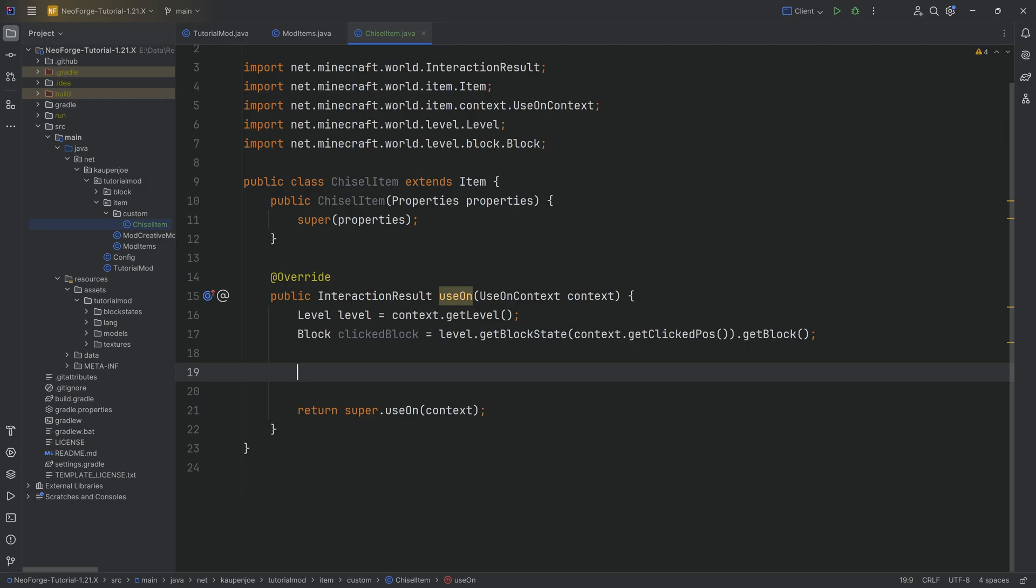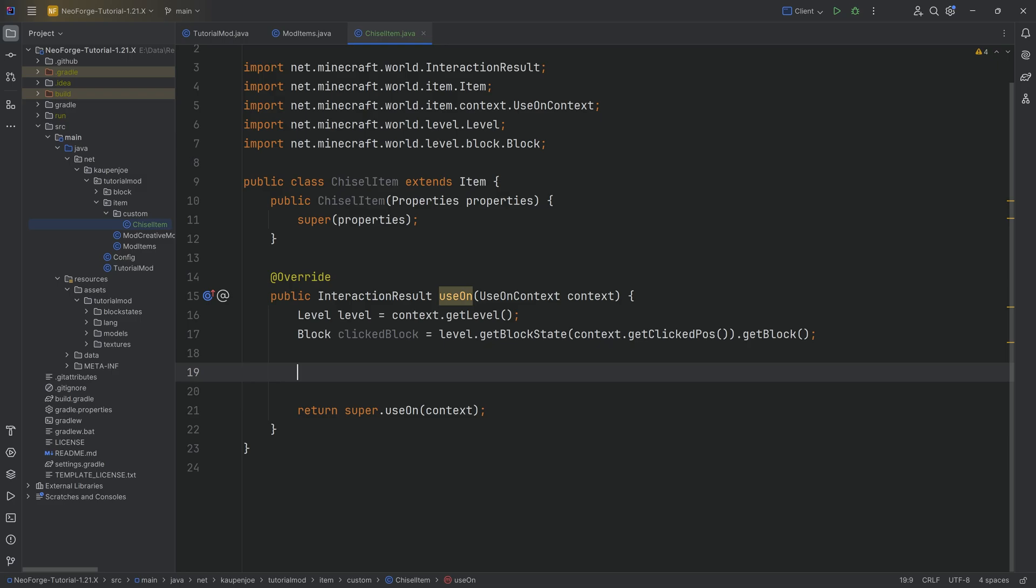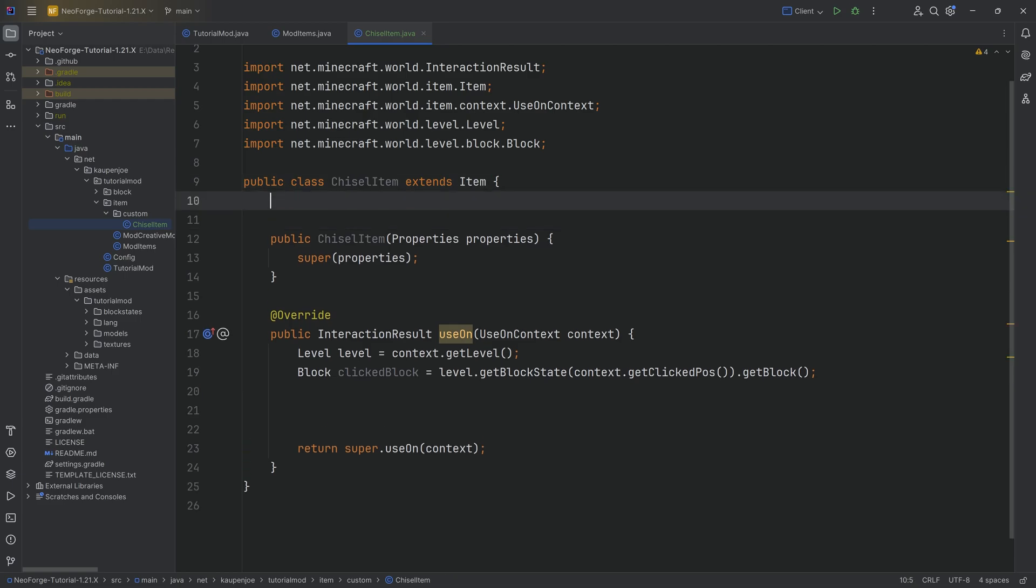The question is, now we want an if statement. We somehow want to say, if this clicked block is one of the blocks that we want to be able to transform, then we proceed and actually transform it. The way that we're going to do this is with a map.